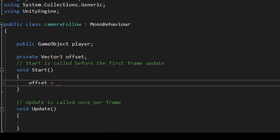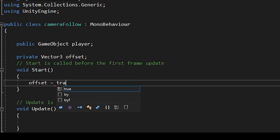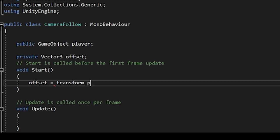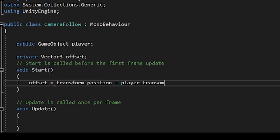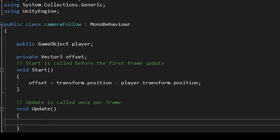So this offset will be declared on start. And within our start function, we'll set the offset to transform dot position minus player dot transform dot position. So wherever our camera is aligned, it will follow the player from there.